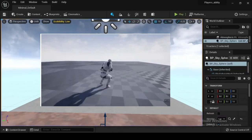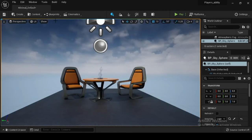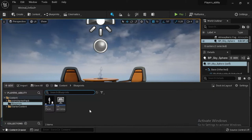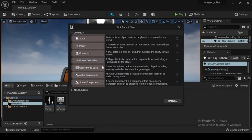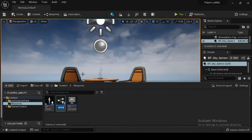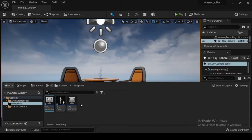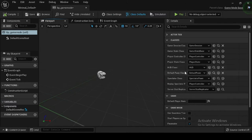Now let's create a game mode blueprint. In the content browser, click the Add New button. Select Blueprint Class from the create basic asset section of the drop-down menu. In the Pick Parent Class window, select the Game Mode Base class — this is the parent class for all game modes. Create a new Blueprint class, name your new game mode class BP_game_mode. Selecting a parent class allows you to inherit properties from the parent to use in the blueprint you are creating.